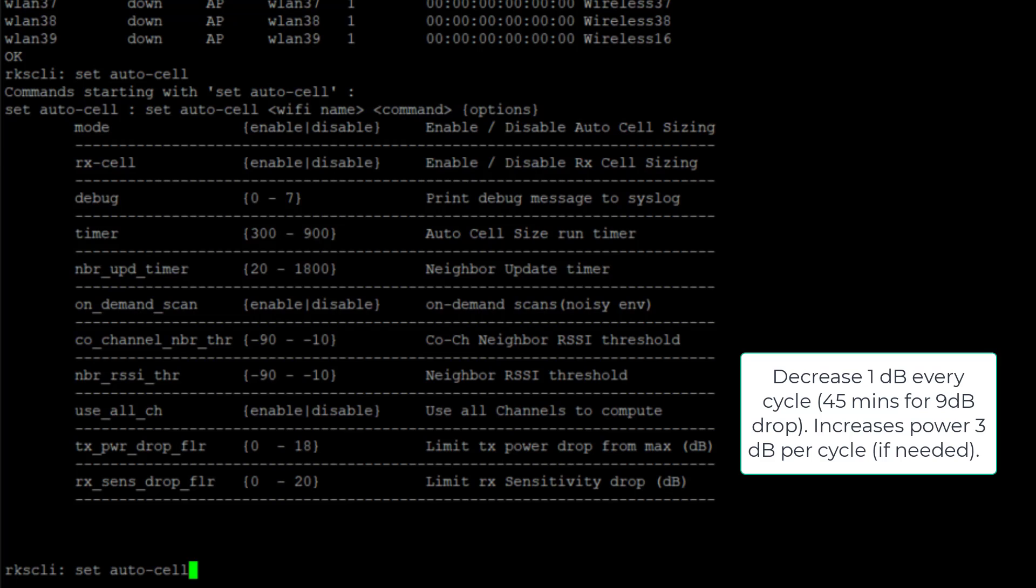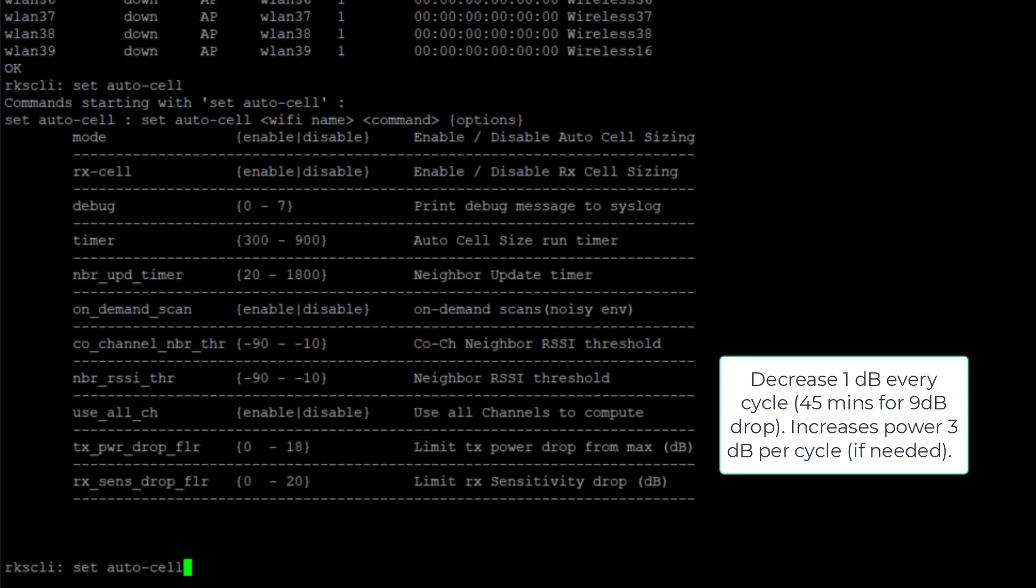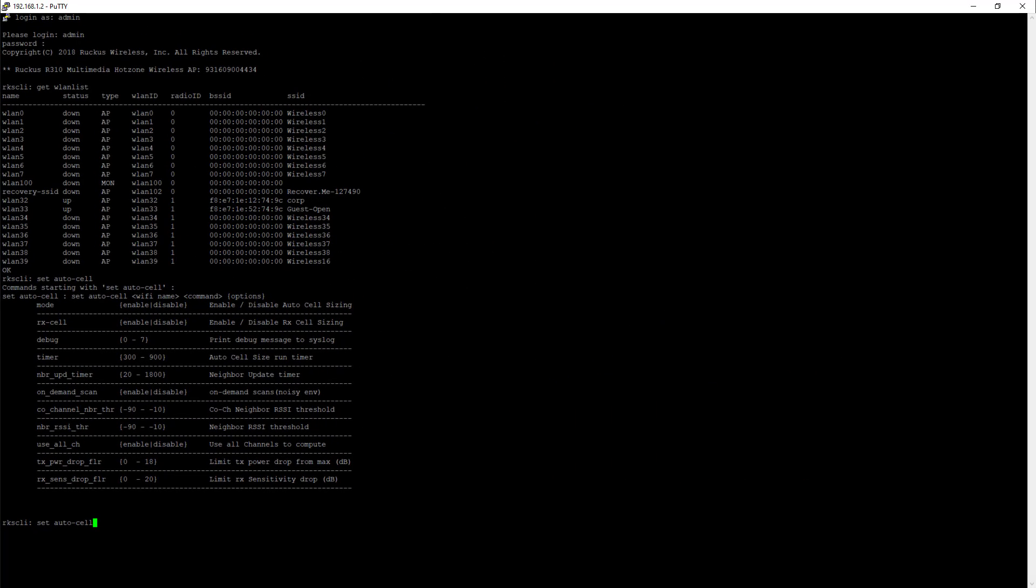Right now our update is 300 seconds. So to get the full 9, we'd have to wait 45 minutes. It increases power quicker than that, though. If it needs to boost power, it's going to do that 3 dB per cycle versus the 1 dB on the drop.